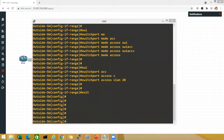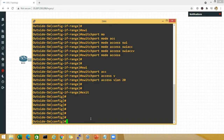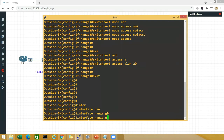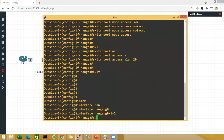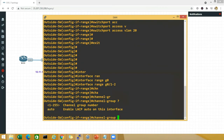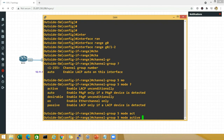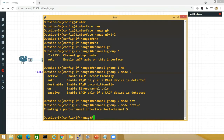Switchport mode access, switchport access VLAN 20 — done. Now exit. For the actual port channel configuration, I'll go to interface range gigabit 0/1 and 0/2 and say channel-group — any number from 1 to 255 — I'll use 5. The number need not be the same on the ASA and the switch, but it's recommended for easier troubleshooting. Mode active — that's LACP active — and no shut.